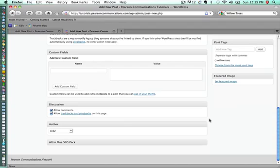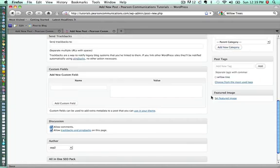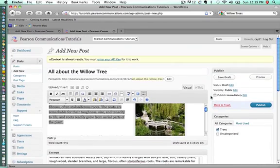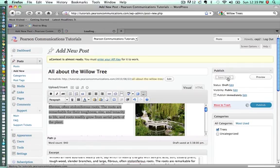And the final thing that you have is you can allow comments and trackbacks or if you don't want comments on this, you could just simply unclick that. In our case, we want comments. We want people to talk to us or ask us questions if they have questions. So that's pretty much it in terms of how to create a post. The final thing that you need to decide is, let's say I'm not done, maybe I want to save this as a draft. So I can click Save Draft.